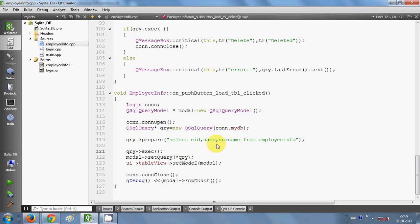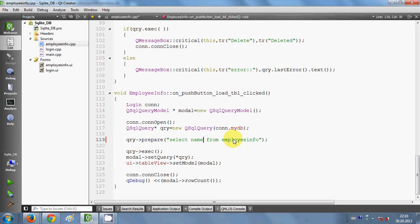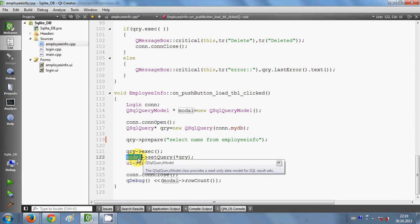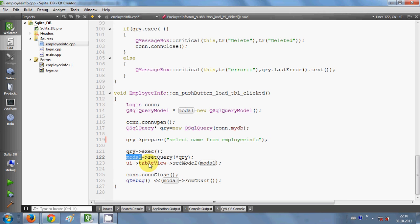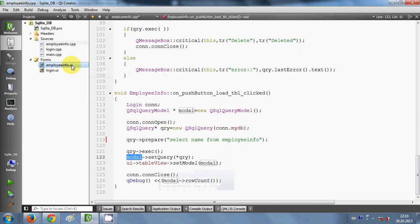Since we want to load the list of all names, instead of using SELECT employee_ID, name, and username, we will just write SELECT name FROM your table name. Then I execute the query, which loads all the data into the query object, and then transfer it to the model. In the last video we transferred this model to the table view, but in this video we are using list view.